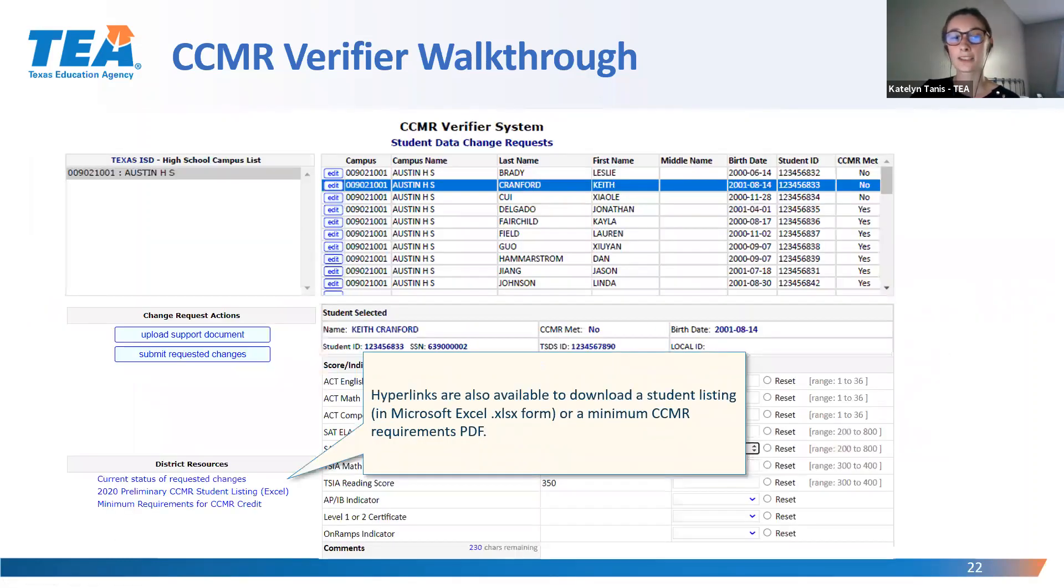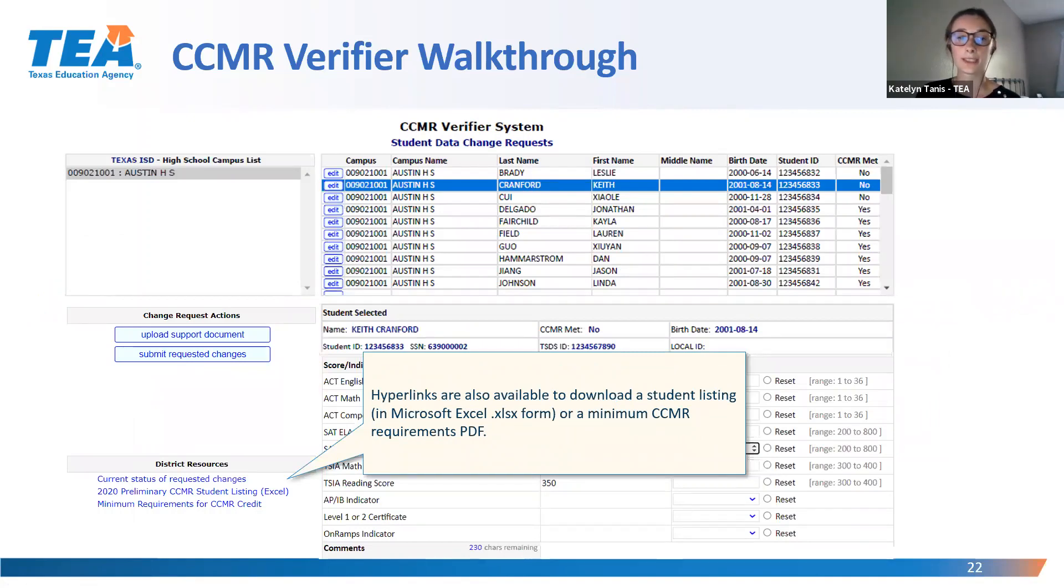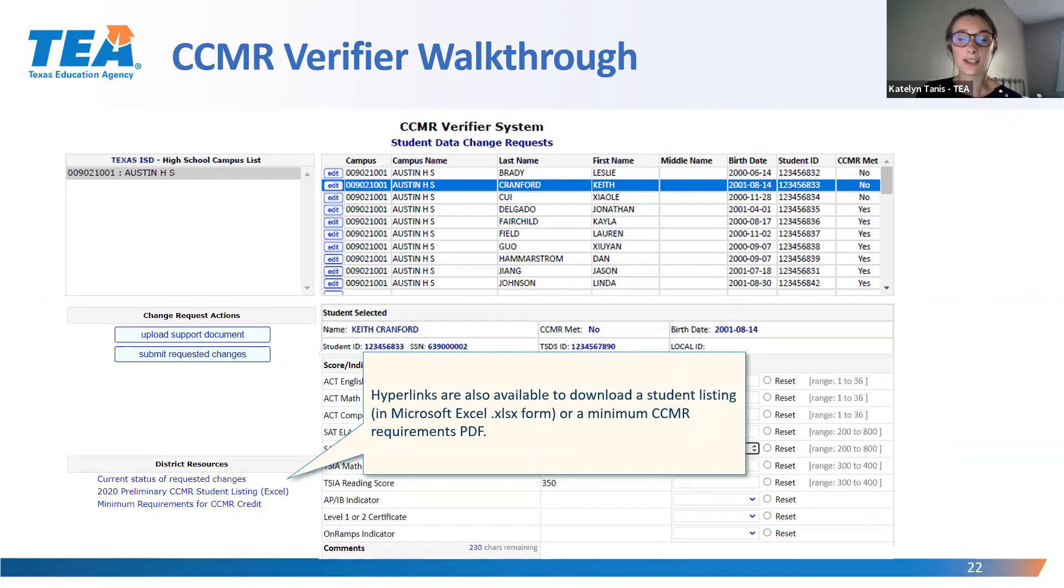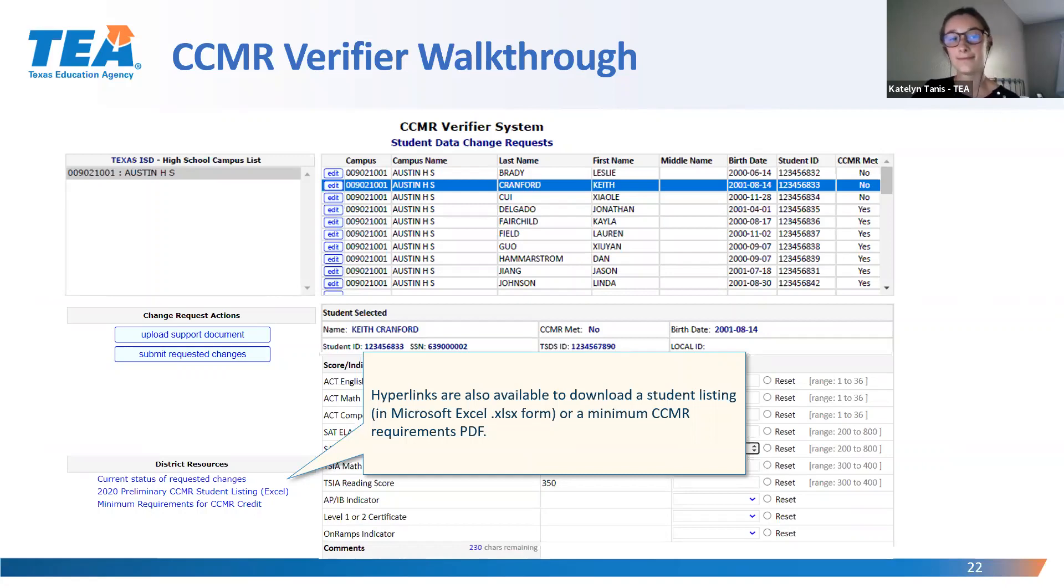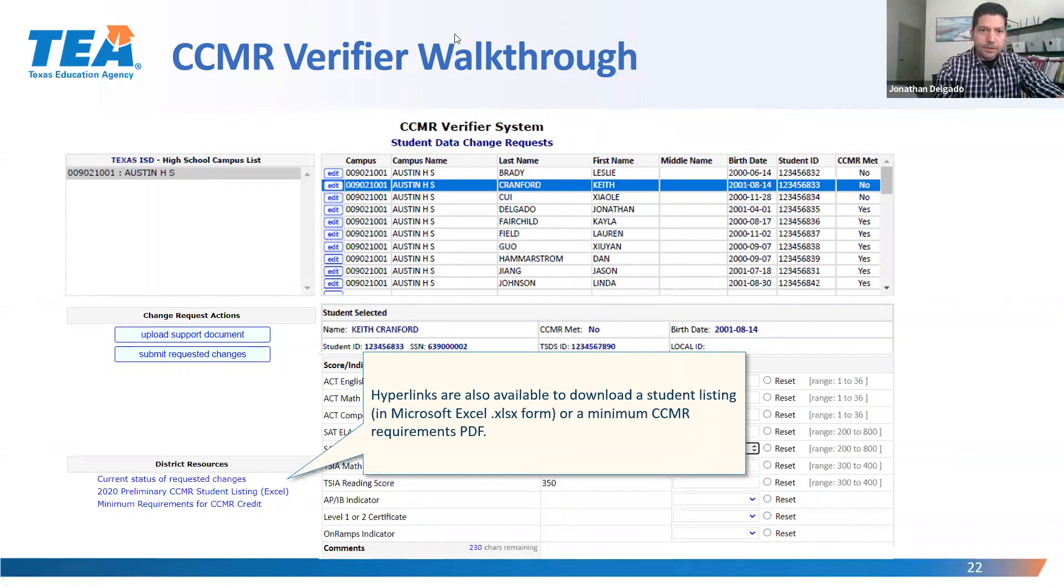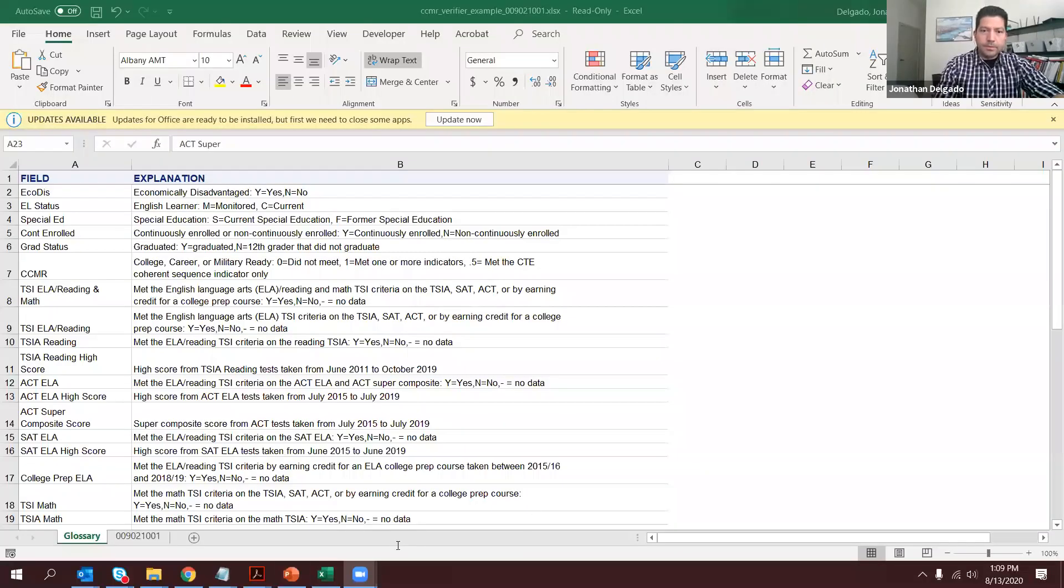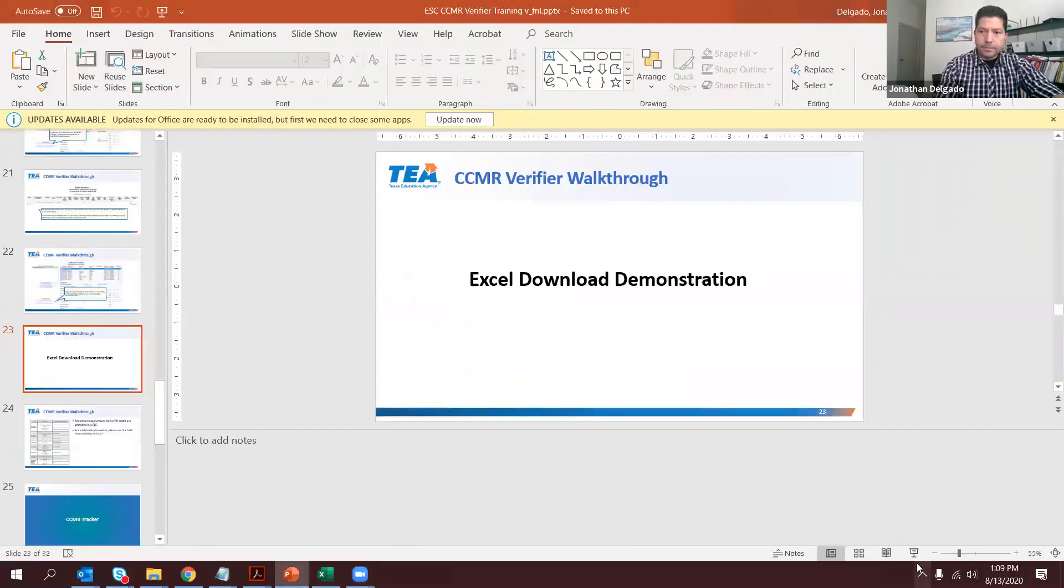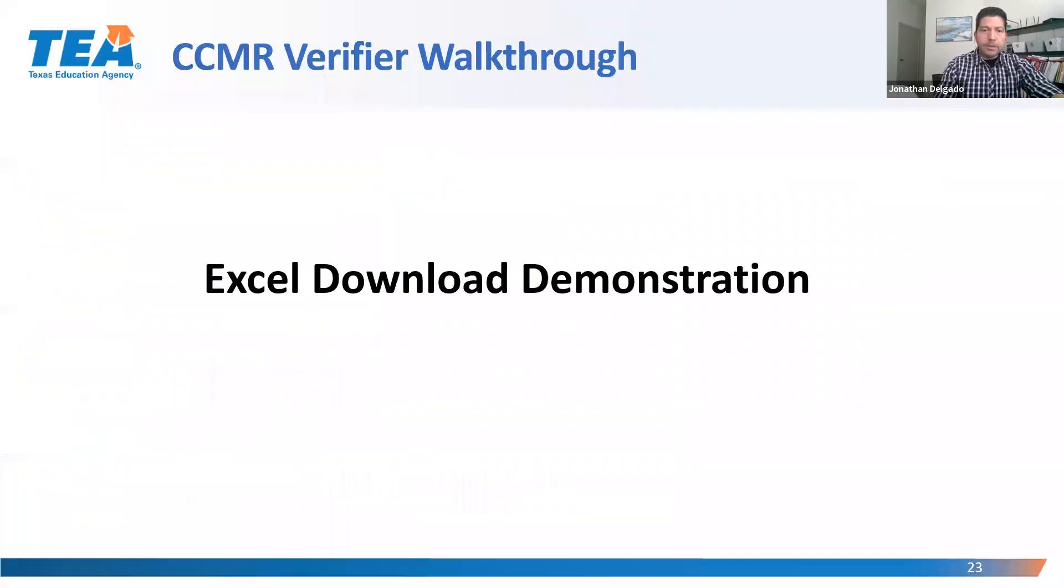Hyperlinks are also available if you wish to download a student listing in Excel or the minimum CCMR requirements in PDF form. Now, Jonathan is going to demonstrate the Excel download and provide a brief overview of the CCMR tracker. Perfect. Thanks so much.